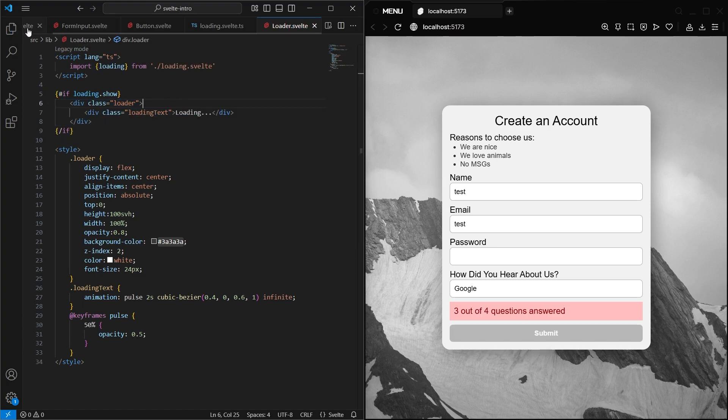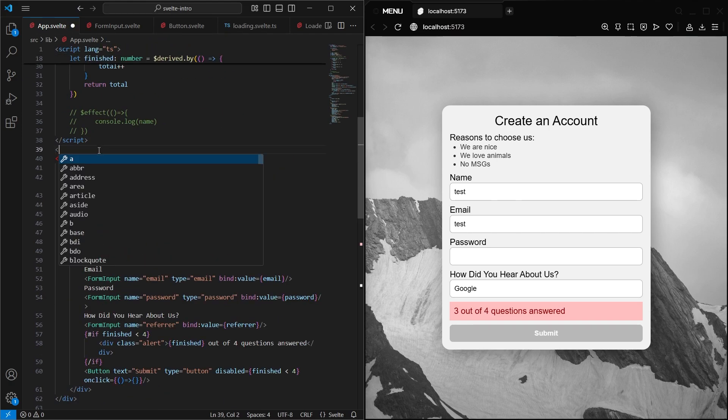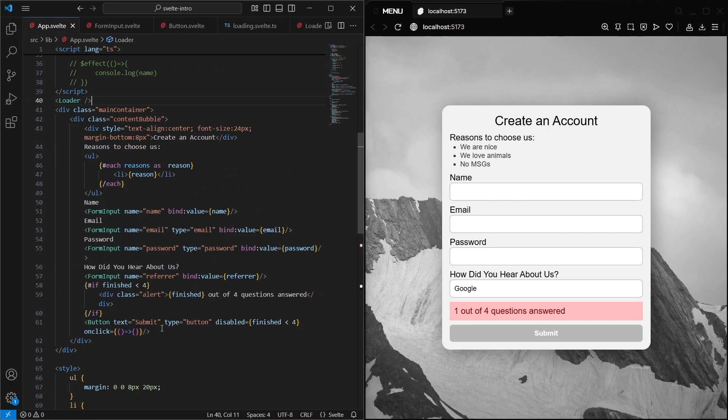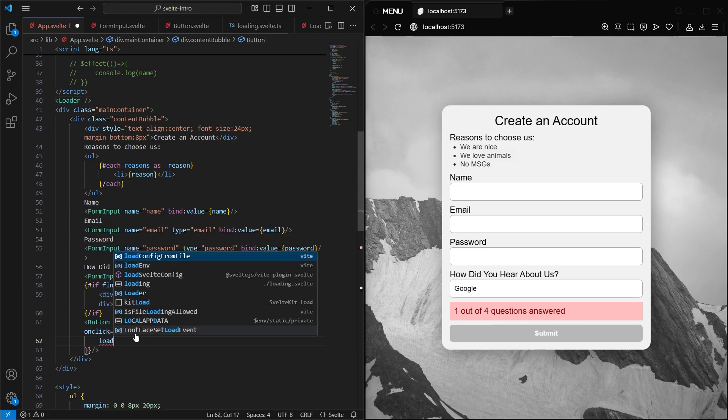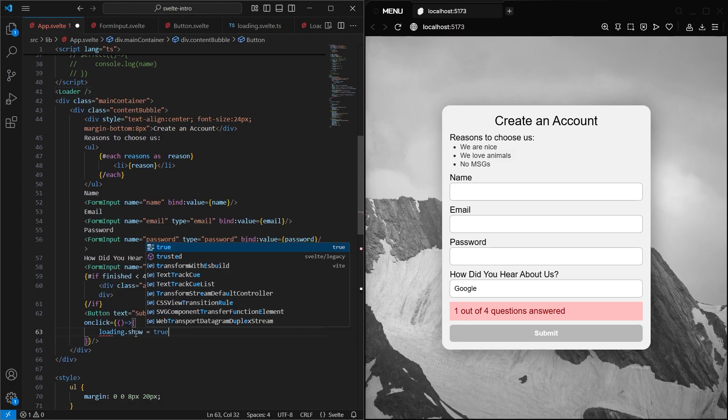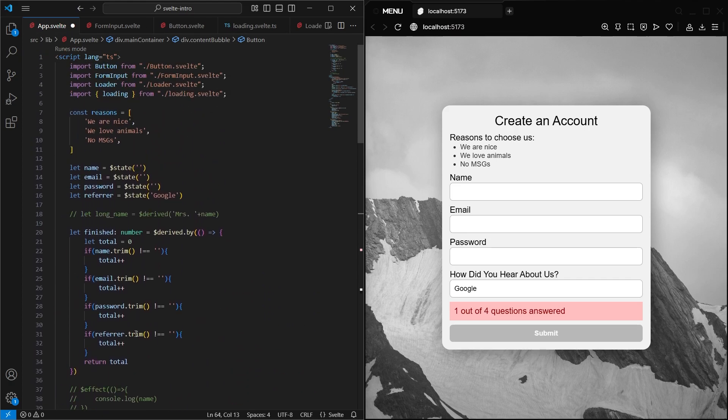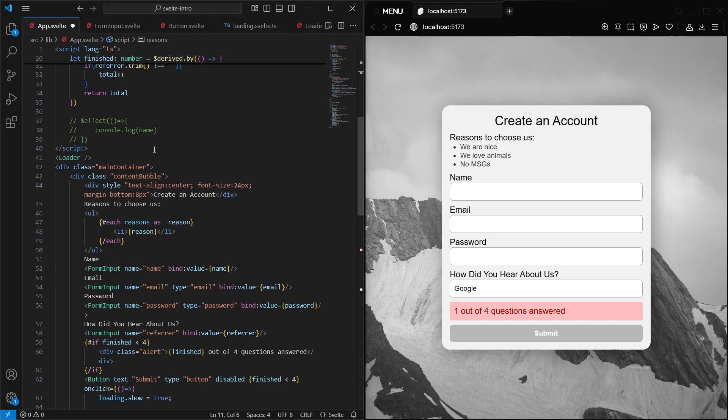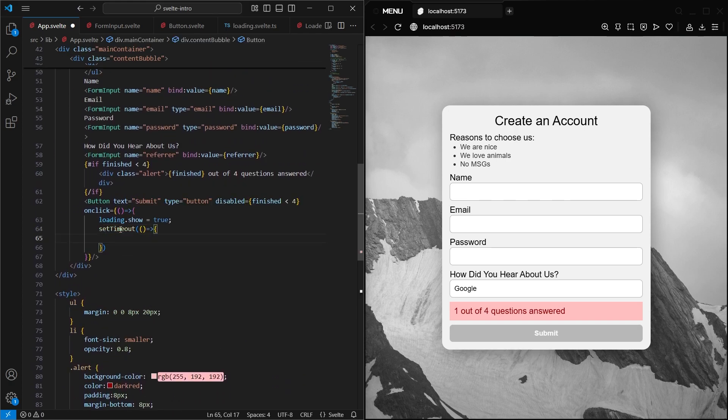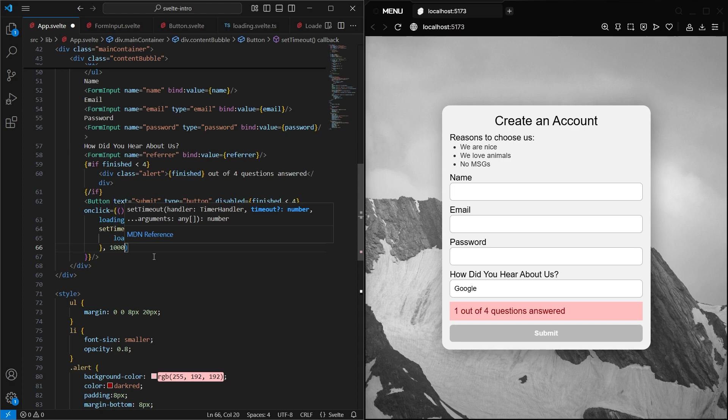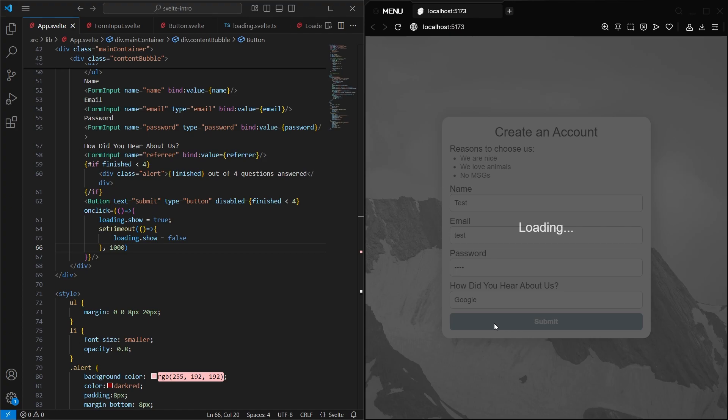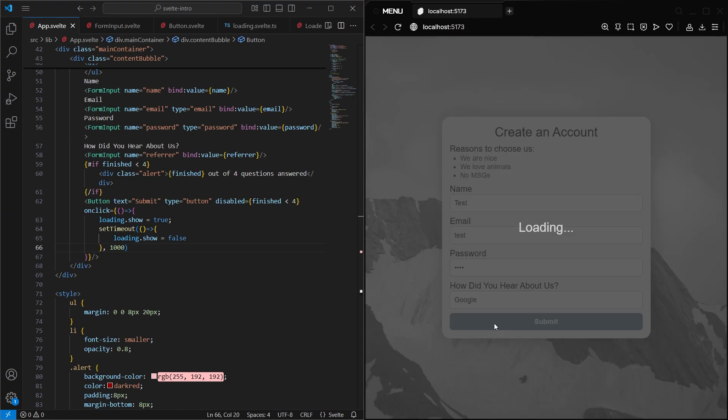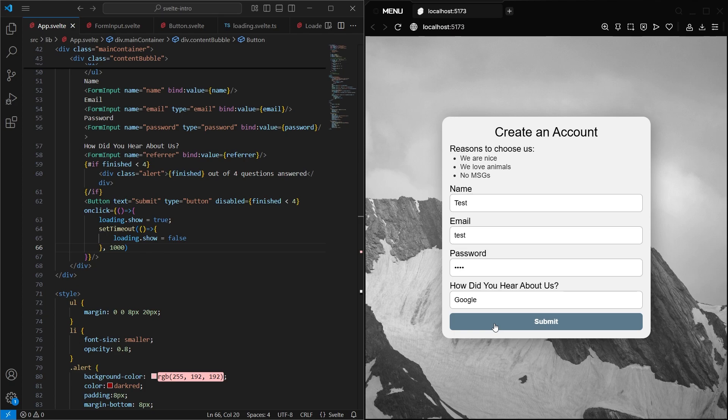Then back on our app, we can include and import the loader component at the top of the HTML. And then we can have the Submit button onClick function set the loading .show property to true. And to use that, we need to import it from that module we made. So you can see it imported at the top. And let's also add a timer that turns it off after a second or so so we're not stuck on it. And there we go. We see the loading component when we click the button. And we can turn it on or off whenever we want by just changing that show property.